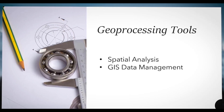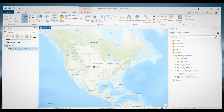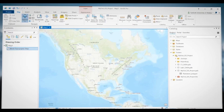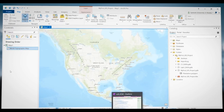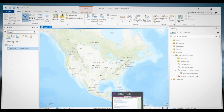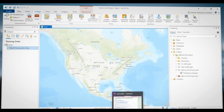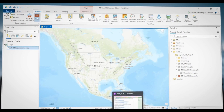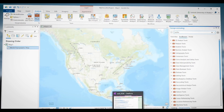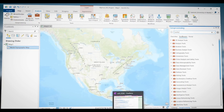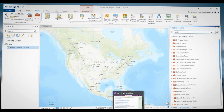Let's go to ArcGIS Pro to see a demo. I already have an ArcGIS Pro project open. You can find all the Geoprocessing tools by going to the Analysis ribbon tab and clicking on Tools. That opens up a Geoprocessing window on the right, and all the tools are listed here.